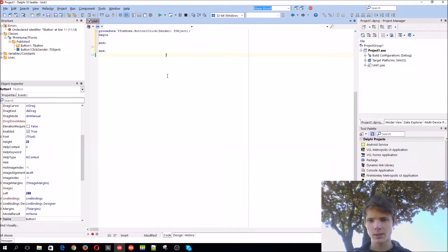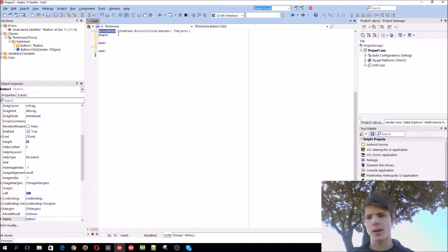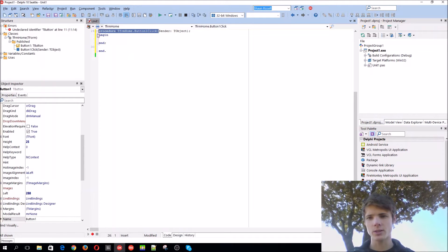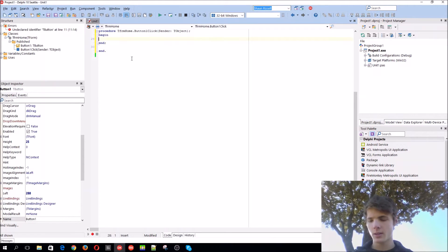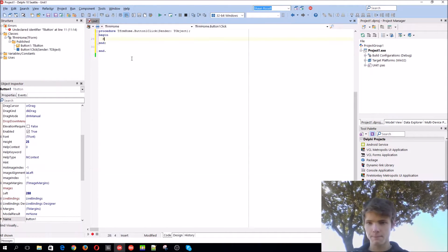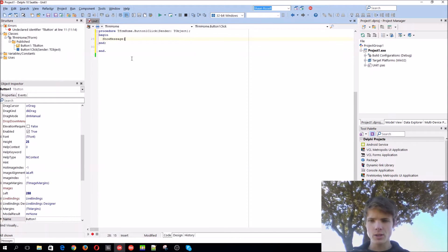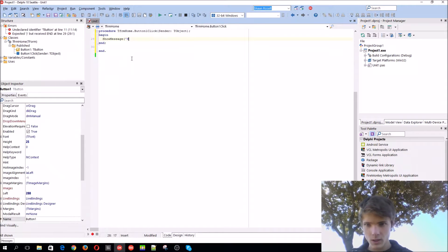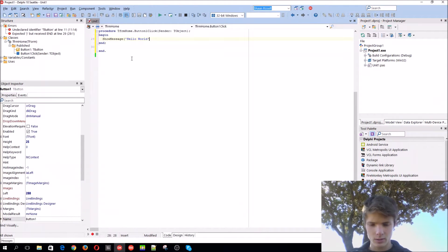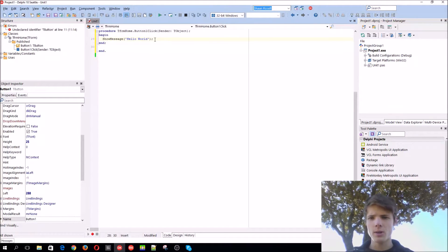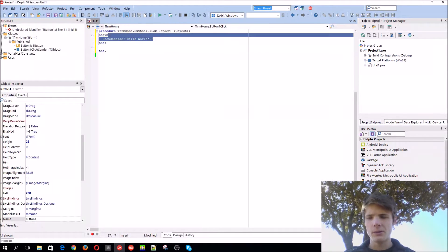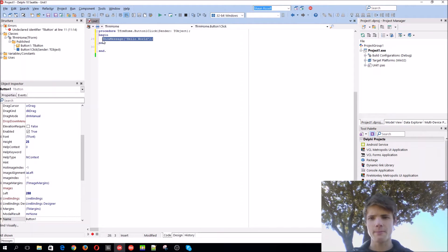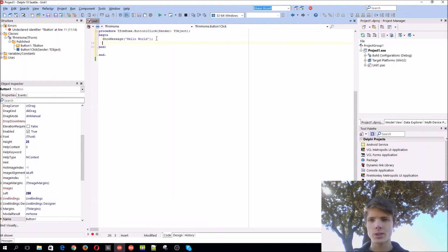As you can see the button creates a procedure which won't give us a result back. It basically just does something. For instance, the show message is a procedure because we don't get a result back, we just do something.